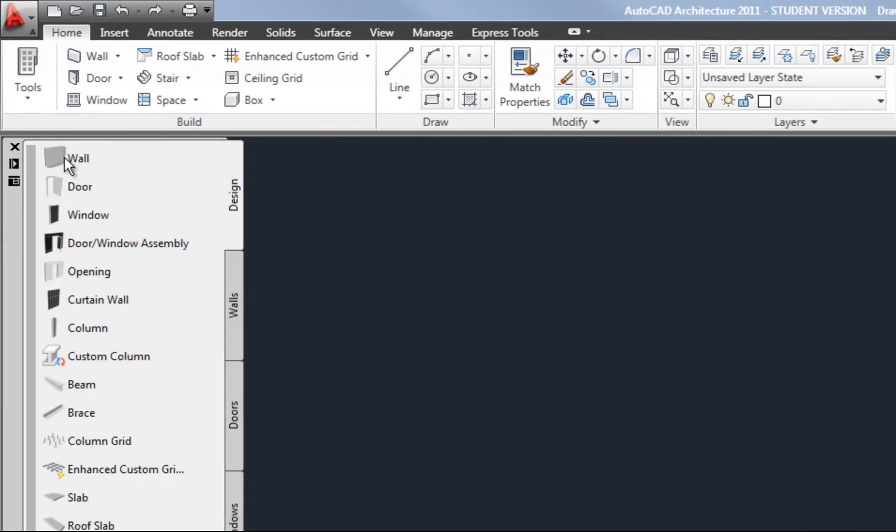Keep in mind the generic wall tool which simply says wall works fine but it is a generic construction, meaning it's not going to be specific to concrete block or brick or stud. It might be a good option for when you're drawing existing walls, especially when you're not sure exactly what the construction of those walls are.